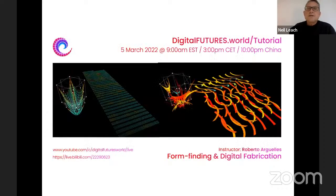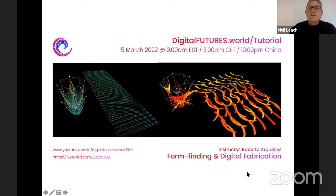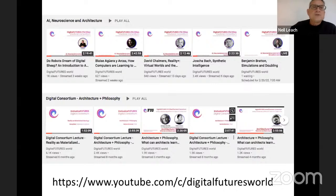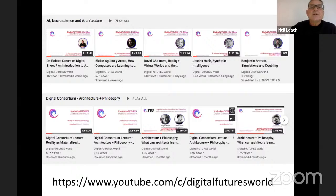Next week we also have a session coming up on Saturday on a tutorial on form finding and digital fabrication — I'll be sharing the links in the YouTube live stream for registration. All these sessions, including today's, will be uploaded to the Digital Futures Library. There's a lot of content there, especially tutorials on AI. This particular series, AI Neuroscience and Architecture, is available there, as is the series from last semester on Architecture and Philosophy. I encourage you to look at it and pass on those links.